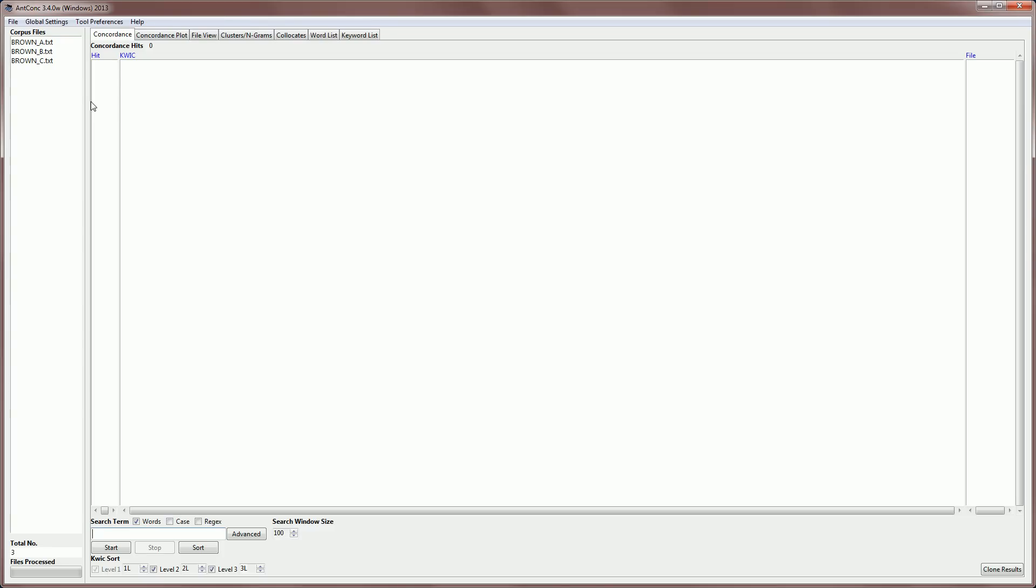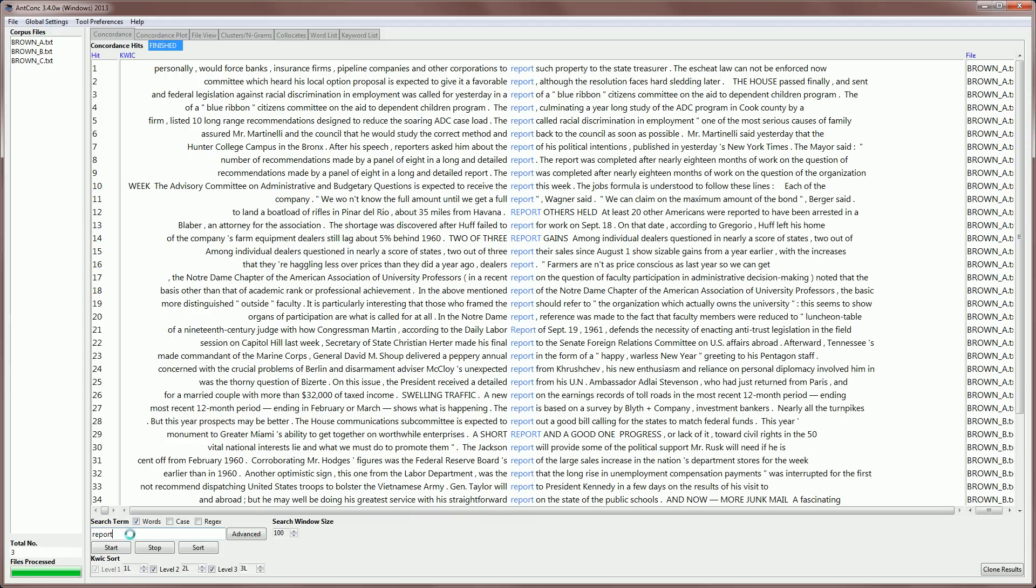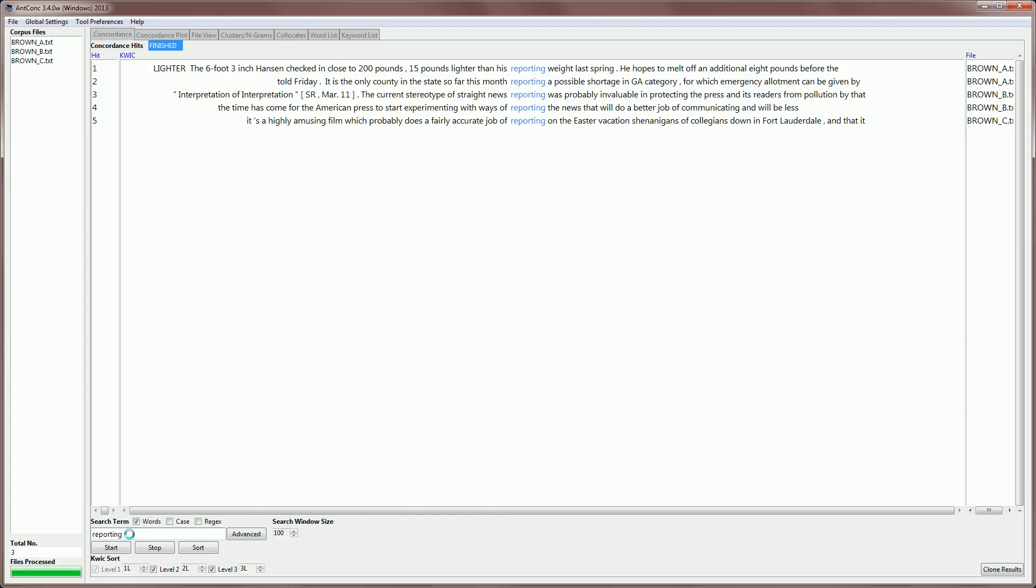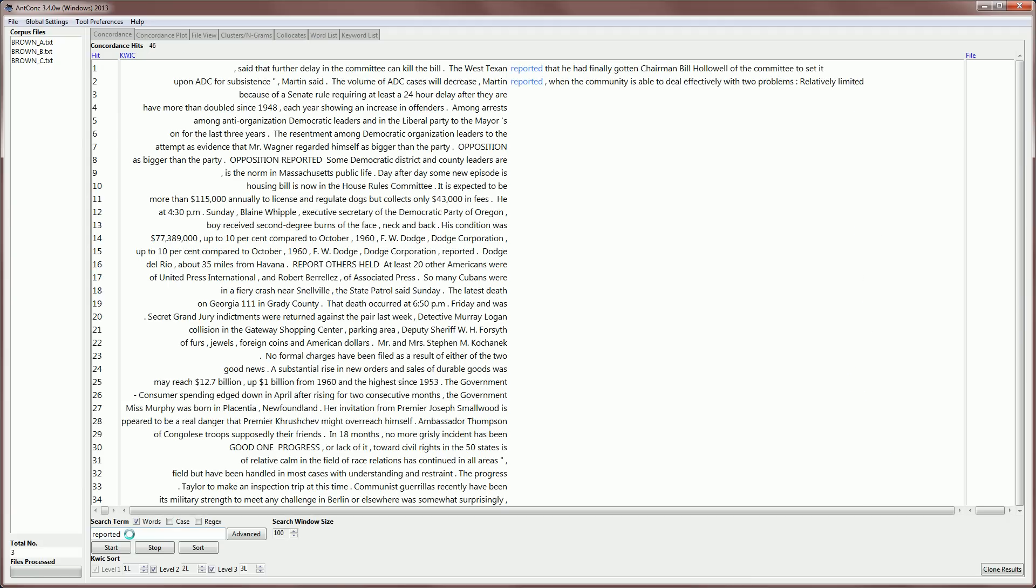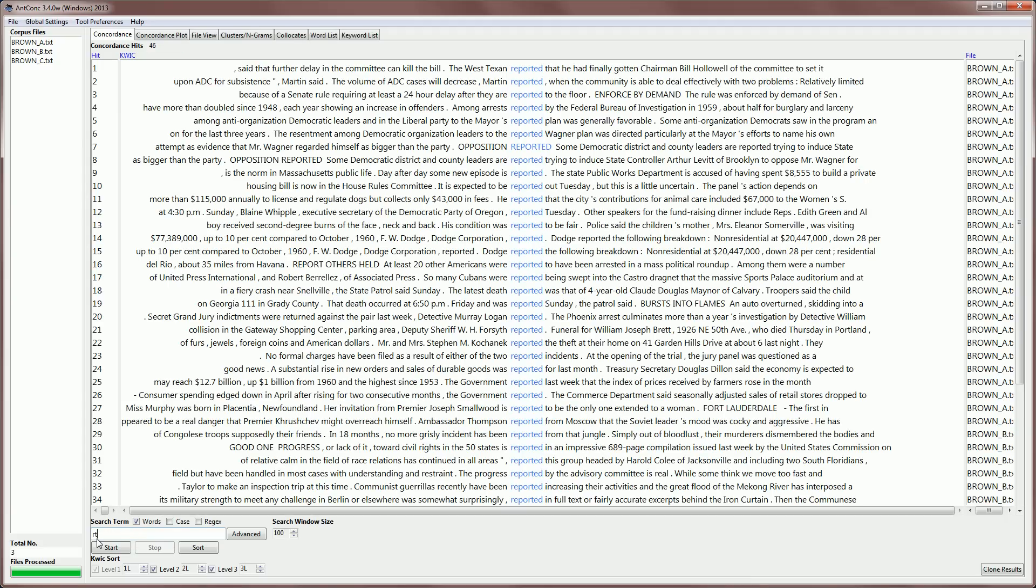Another video shows you how to download AntConc and get started with the software. As you learned in a different video, we can do standard searches by just typing in words like report, or reporting, or reported, or to report.